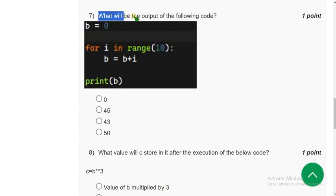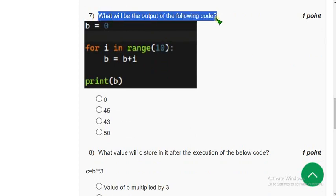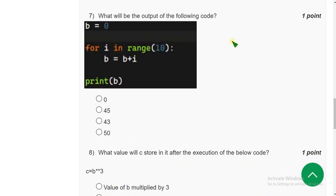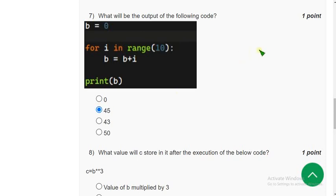Seventh question: what will be the output of the following code? I ran this in my compiler and got the answer as 45. So mark the second option.